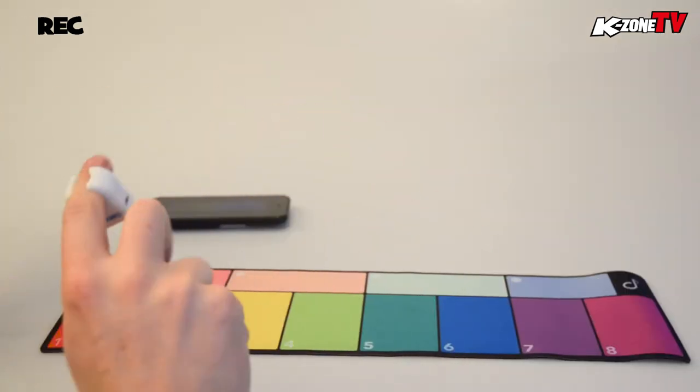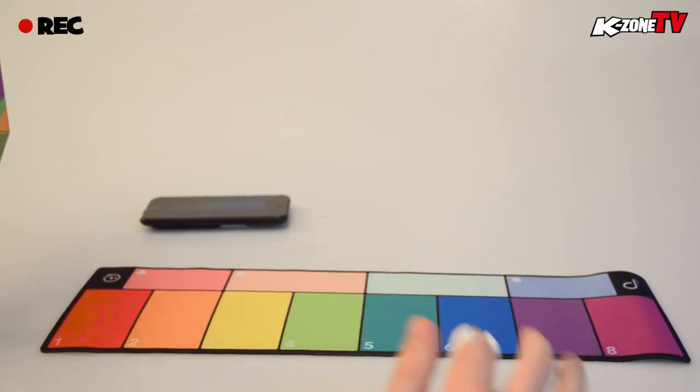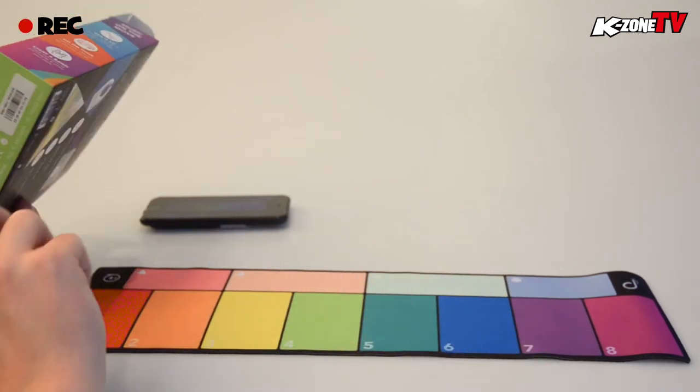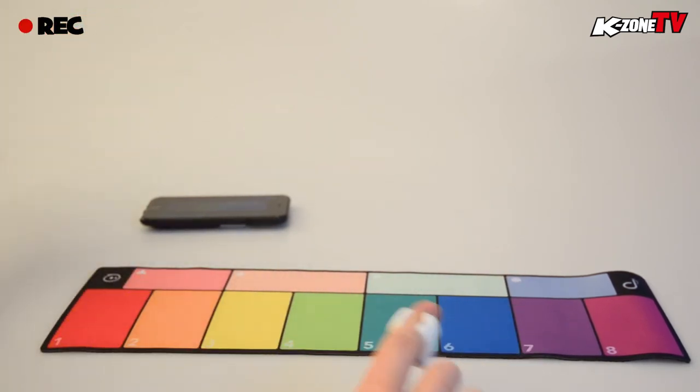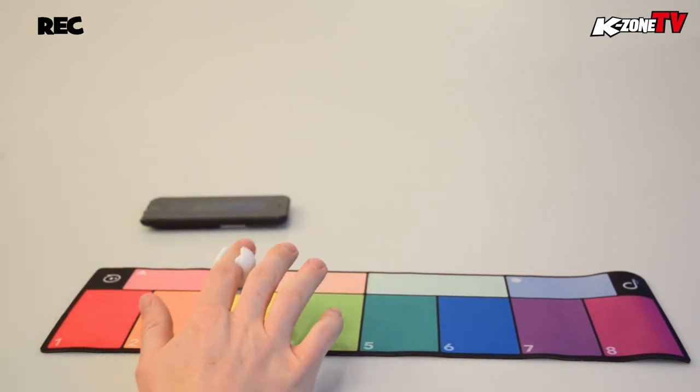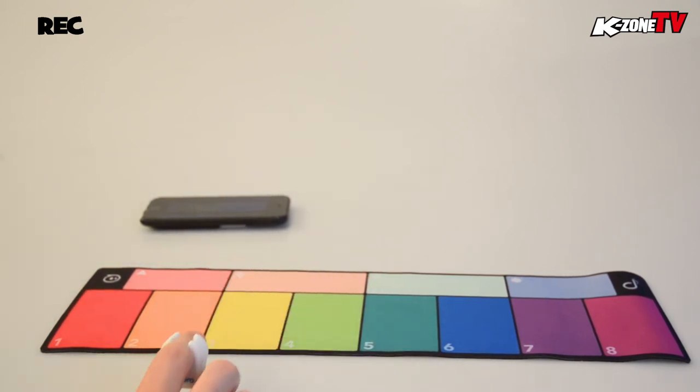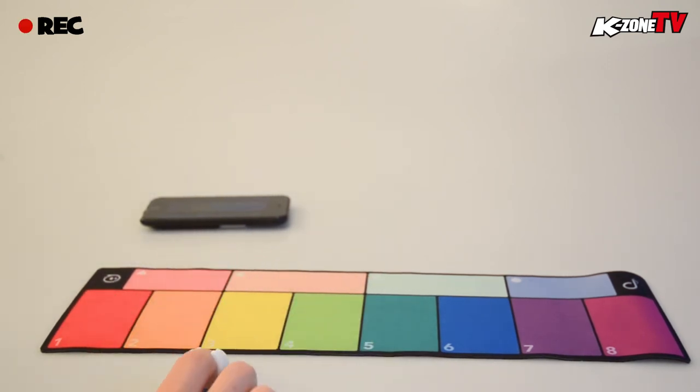Well K-Zoners, that's Sphero Spec Drums. I hope you enjoyed the video. Don't forget to like and subscribe and check out all the other videos on our channel. Thanks for watching K-Zoners and until next time, K-Zone you later.